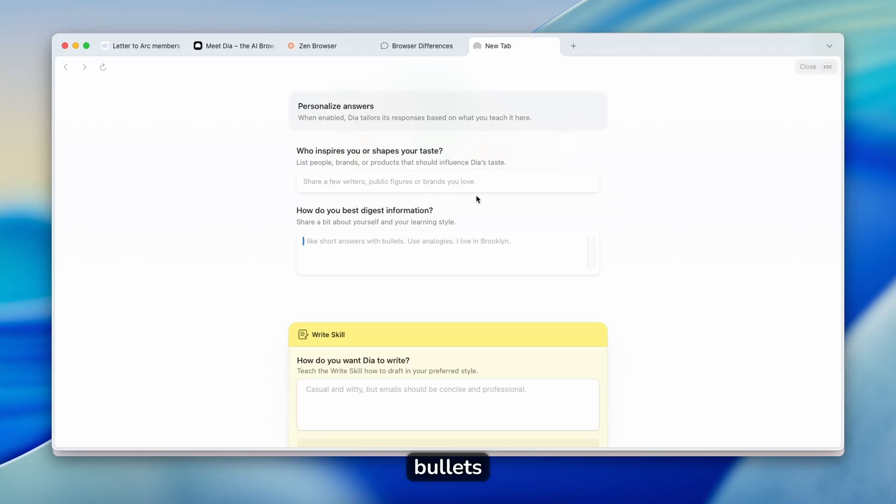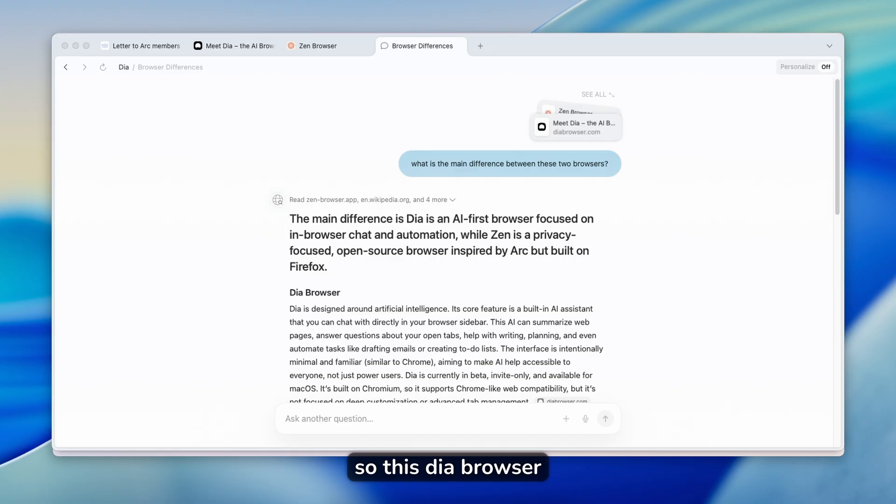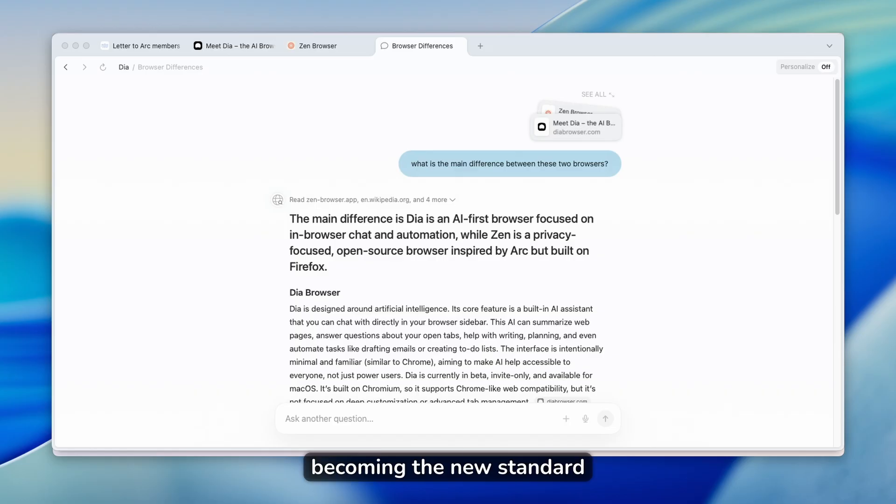How do you best digest information? So for example, bullets, analogies, and stuff like that.